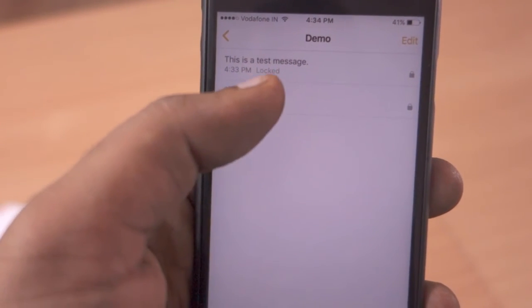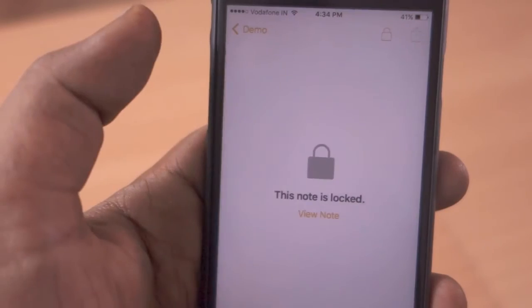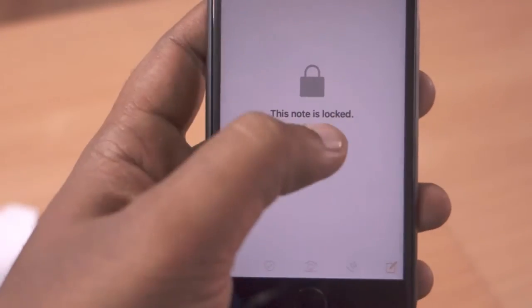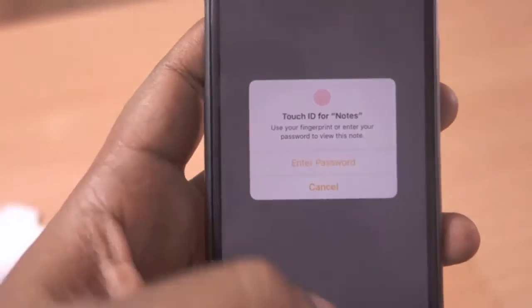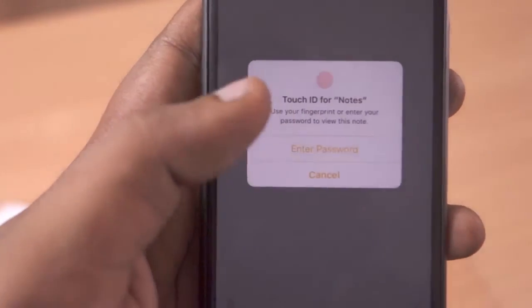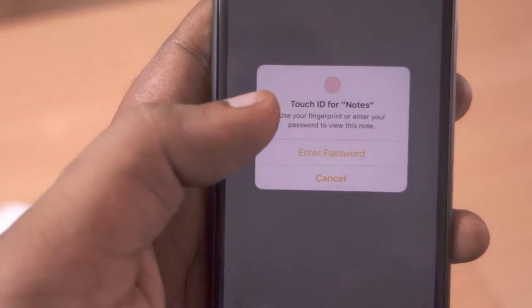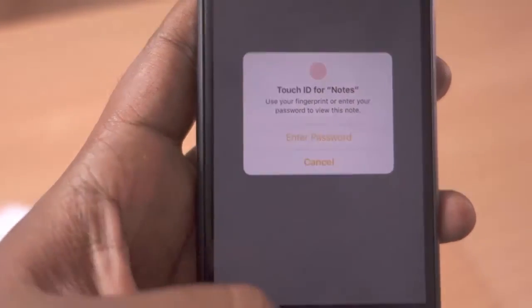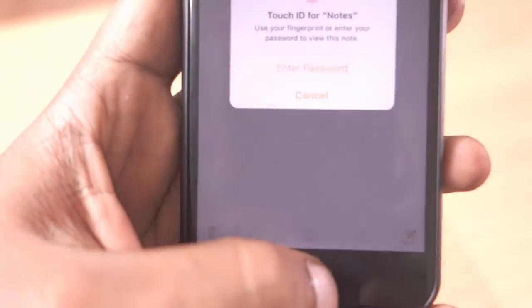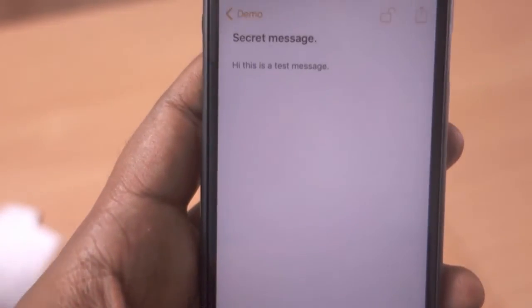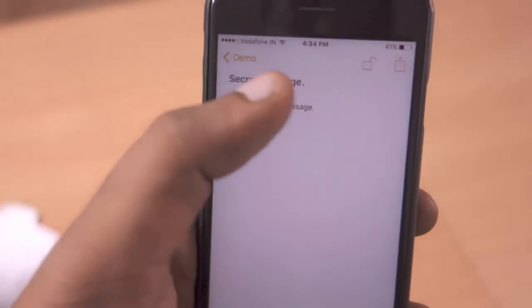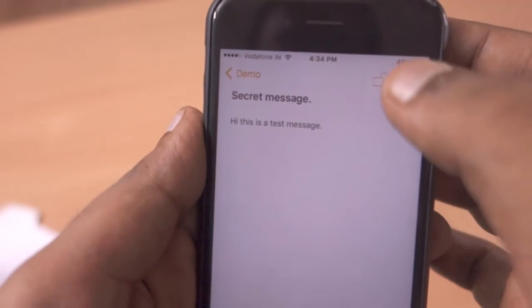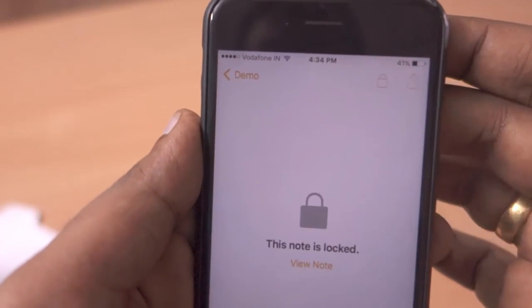Once you have clicked it, you will see the status showing that it is locked. In order to view the note, you have to verify it using your Touch ID or by entering your password. This is how the Touch ID feature works with the Notes app. For more tutorials, please subscribe to our channel. Thanks for watching, have a wonderful day.